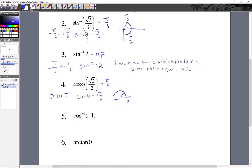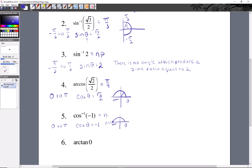Next: cosine inverse of negative one. We want the angle that produces that ratio. Remember we're going from zero to π for cosine — cosine of some unknown angle produces a ratio of negative one. The geometry is the upper half of the unit circle, and negative one is right here at π, because that point is negative one comma zero. So this will be at π.